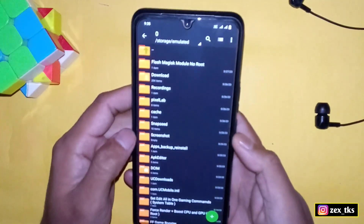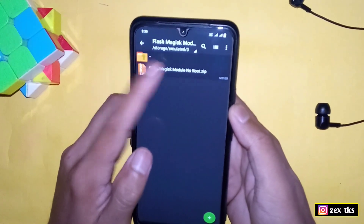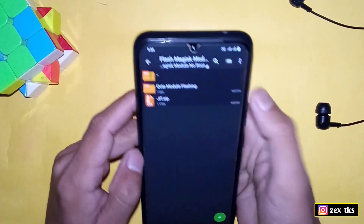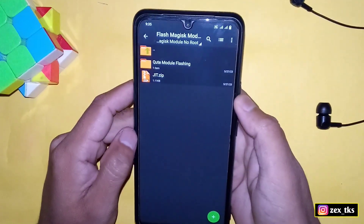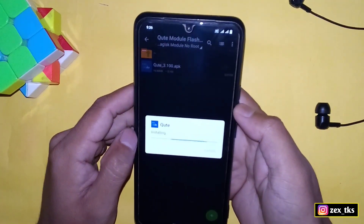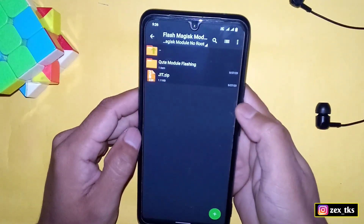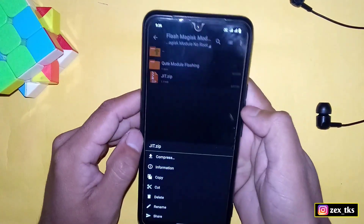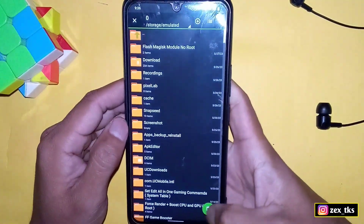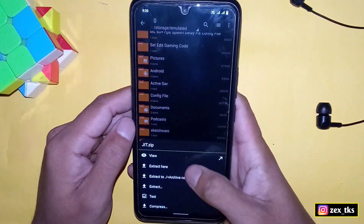First of all, download all the files from the given link. After downloading, simply extract the files — you'll get the module flashing app and a zip file. First, install the module flashing app. After installation, tap on Done. Now copy this zip file without extracting it, go back to internal storage, paste it there, and then extract the zip file.